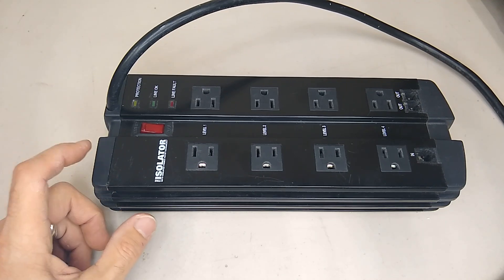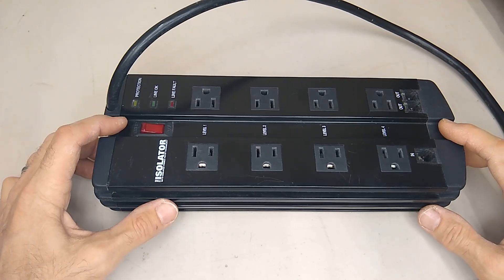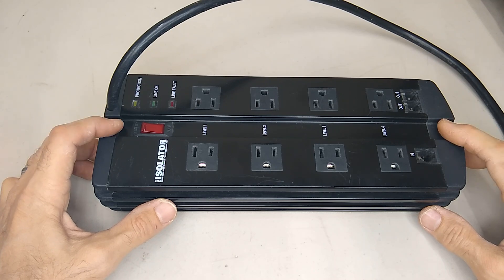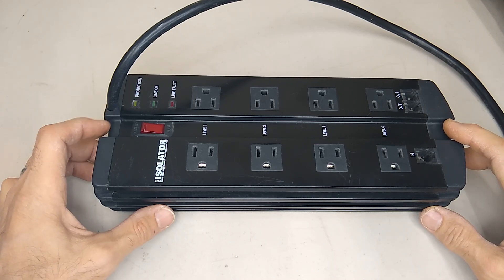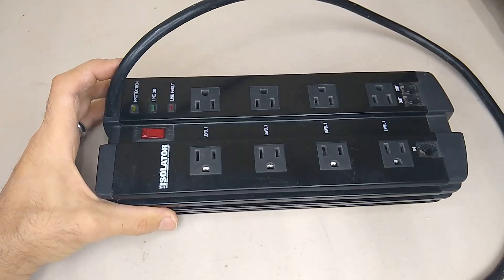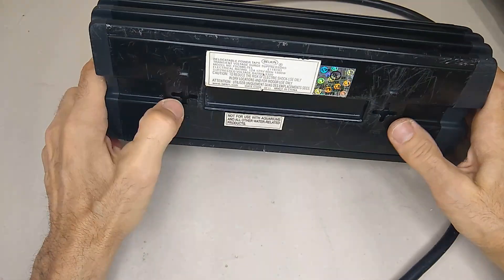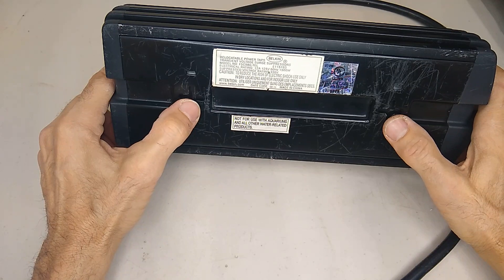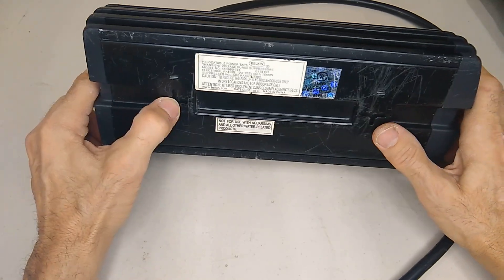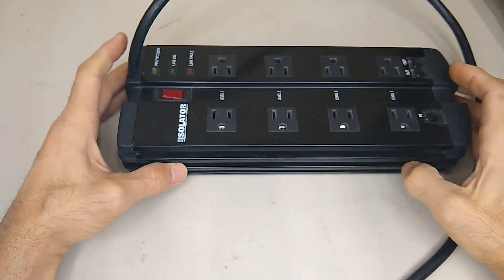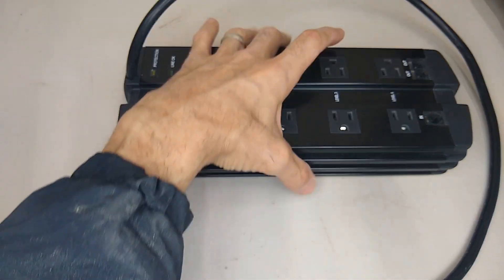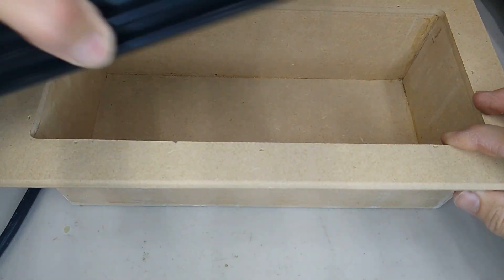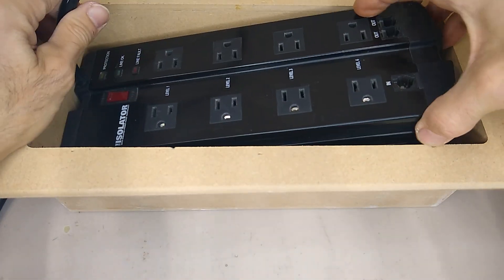Today we're going to be making a fastening mechanism to hold onto this isolator. Normally you would just mount this thing using the screws in the back, but it's going to go down inside of a box, and so it needs to fit down inside this box like this.